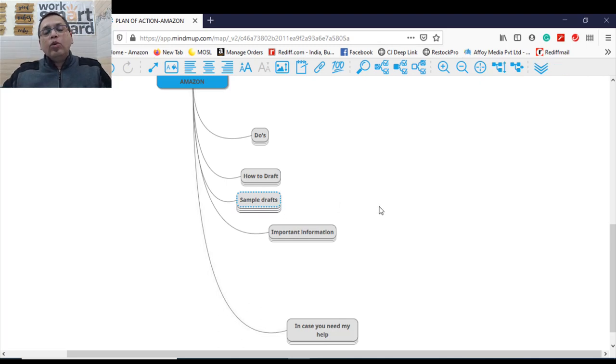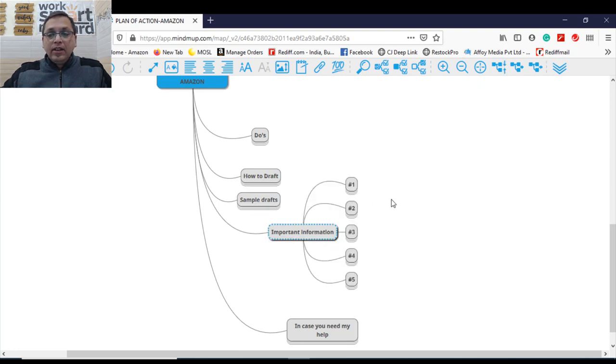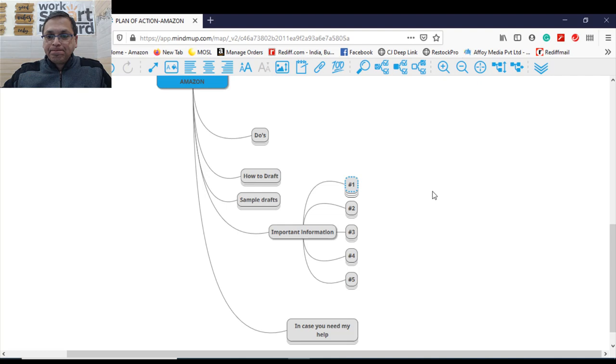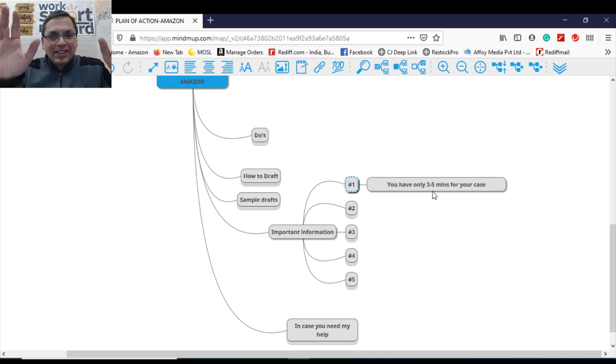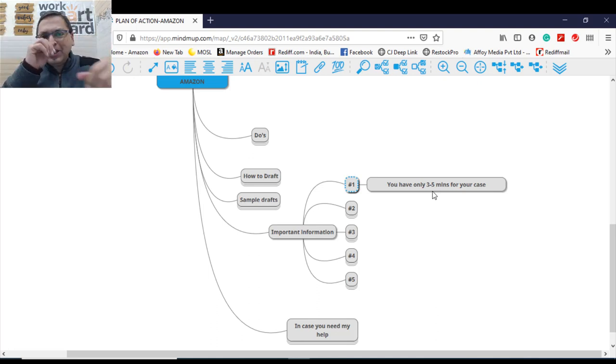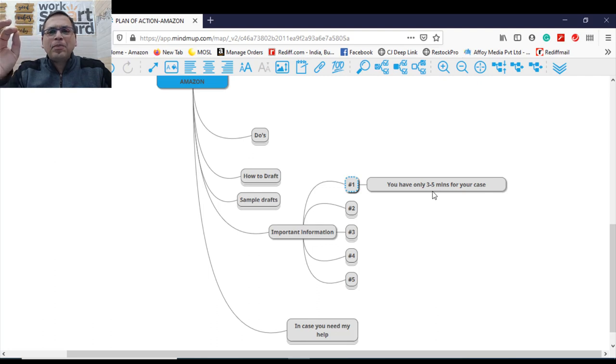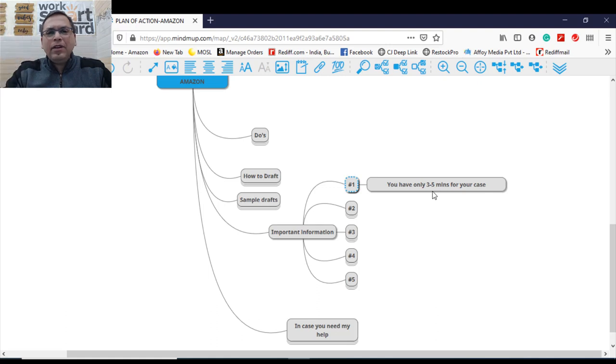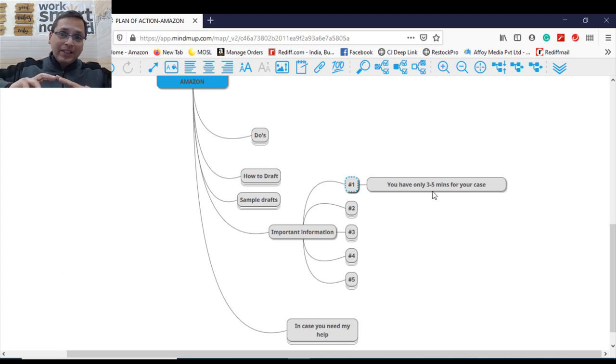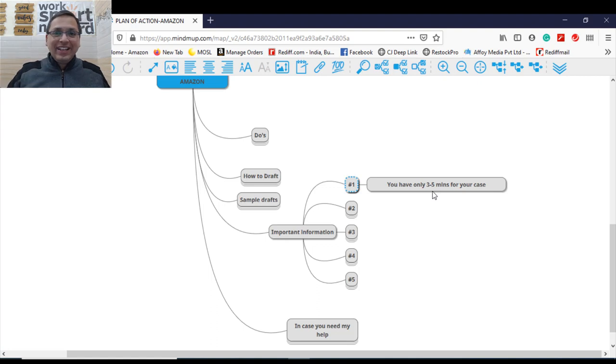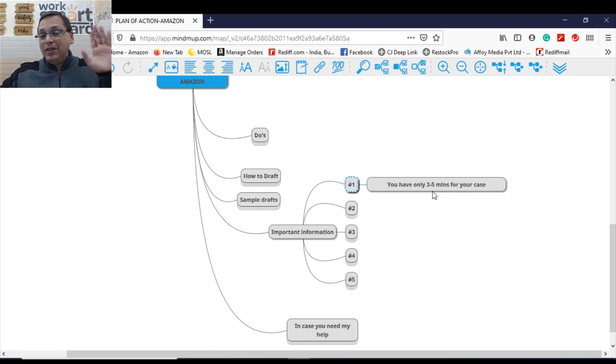Now I would like to share some more important information regarding your account suspension and POA. Important information number one. You have only three to five minutes for your case. I'm sure now most of you are shocked to hear this. You just have a time of three to five minutes to represent your case. That is why I always say, don't write long stories. Nobody's here to listen to long story. They are interested into your bullet points. The only time allowed with one reviewer is three to five minutes per case. So you need to be giving your case in such an excellent and precise manner. It gets done or gets rejected in three to five minutes.